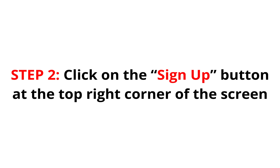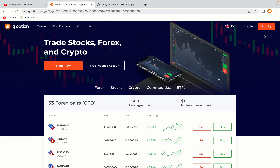Step 2: Click on the Sign Up button at the top right corner of the screen. On the top right corner of the website, you have an orange Sign Up button. Click on it and this will take you to the registration page.